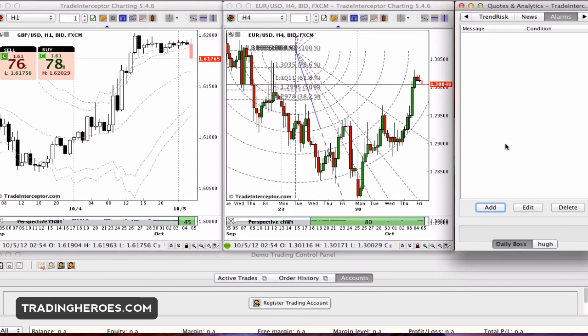But if you use alarms in here and all you want to do is be alerted when price hits a certain level, this is a really easy way to do it. You can just come in here and set it up — that's really nice.